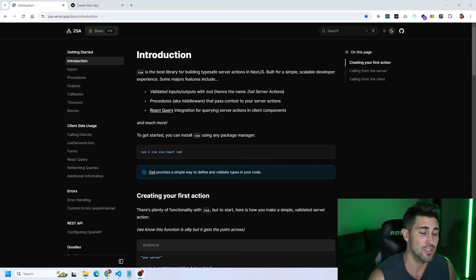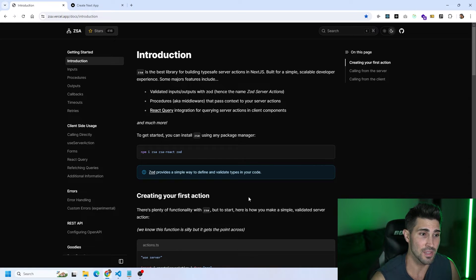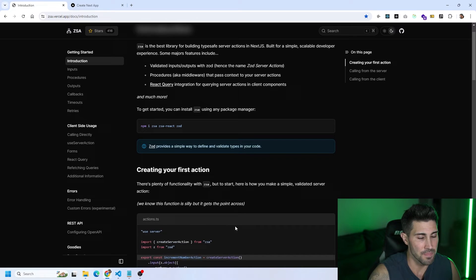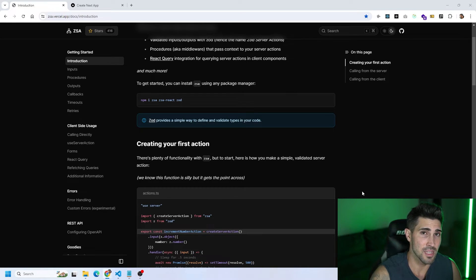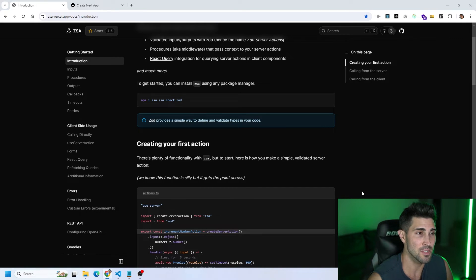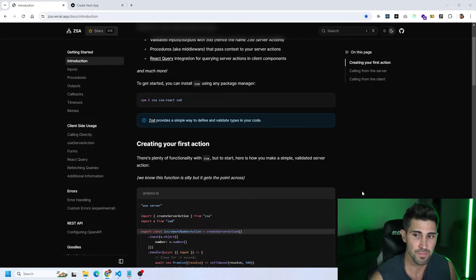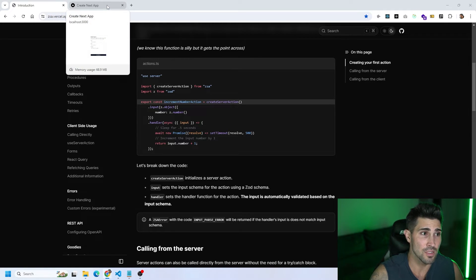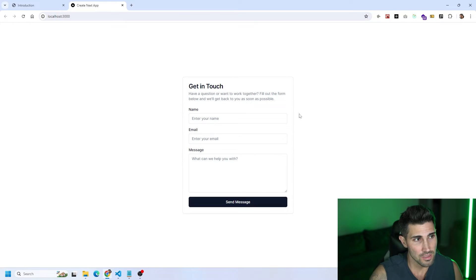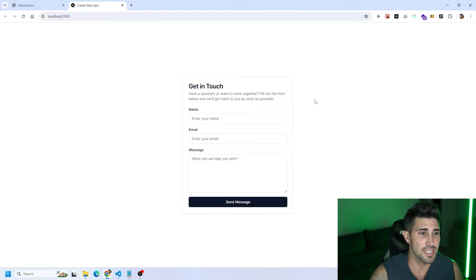We're going to go over creating your first server action. One of the great things I like about this library is the documentation is very easy to read and understand. I have a Next.js application and I'll show you how the front end looks first, then we'll go over the server action. On the front end at localhost 3000, I have a contact form with a name input, an email input, a message, and a submit button.